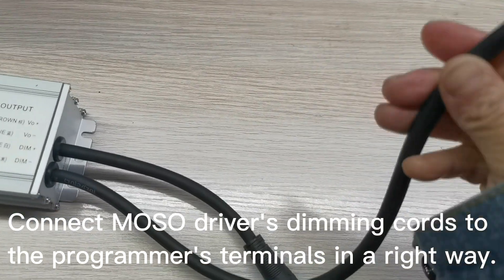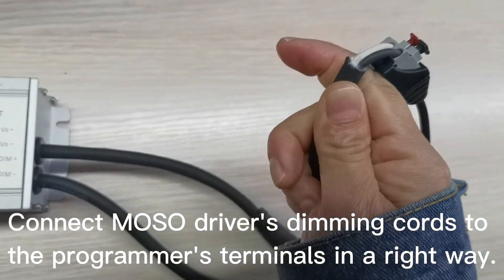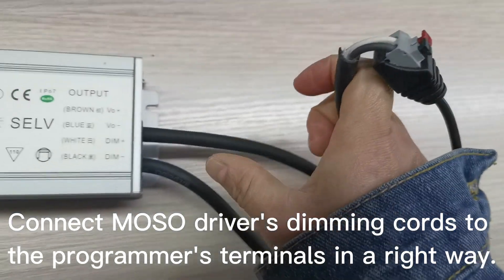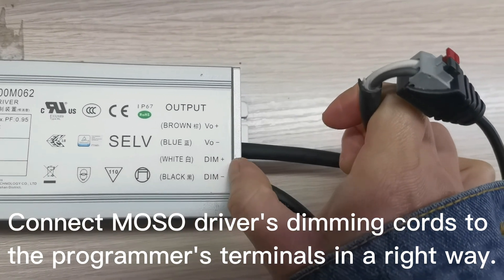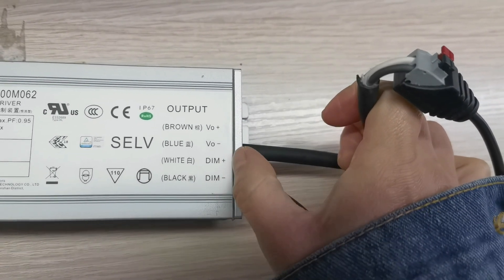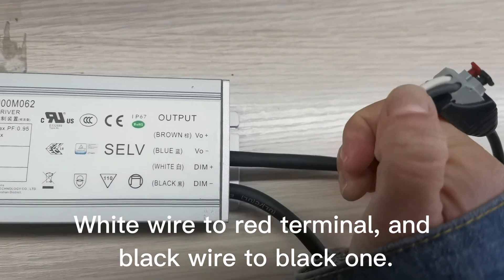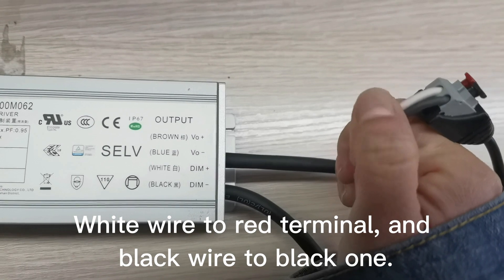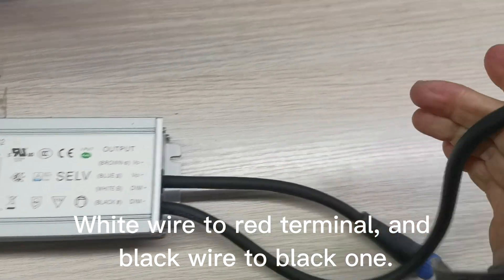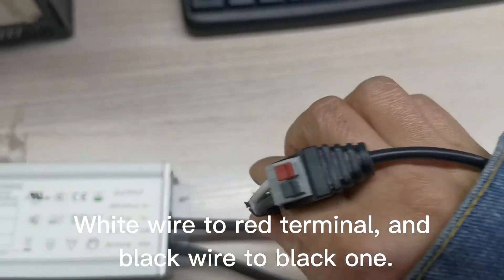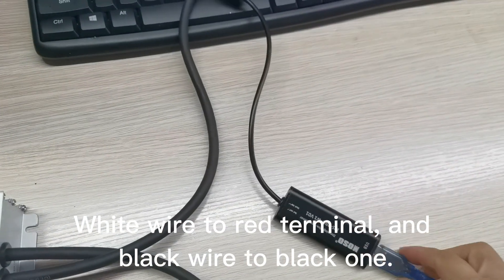These two cables are the dimming cores. White is positive and the black one is negative. We connect it to the programmer.